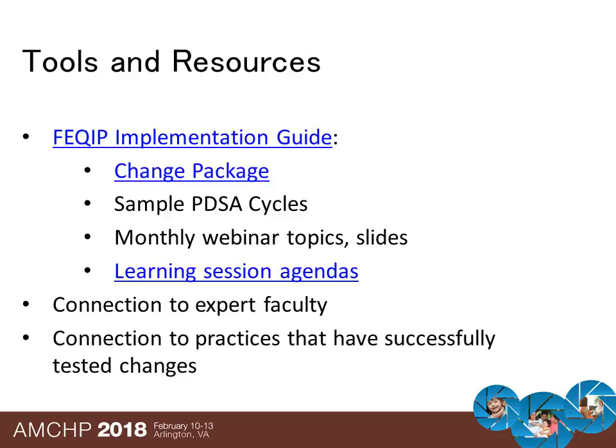Tools and resources to support measurable improvement include the FEQIP Implementation Guide, which includes the comprehensive change package and sample PDSA cycles. The Implementation Guide also includes information on webinars facilitated with participating practices, and agendas and agenda books from the two in-person learning sessions are available online. National Center staff would also be very happy to connect you with expert faculty and practices that have successfully tested changes in practice.